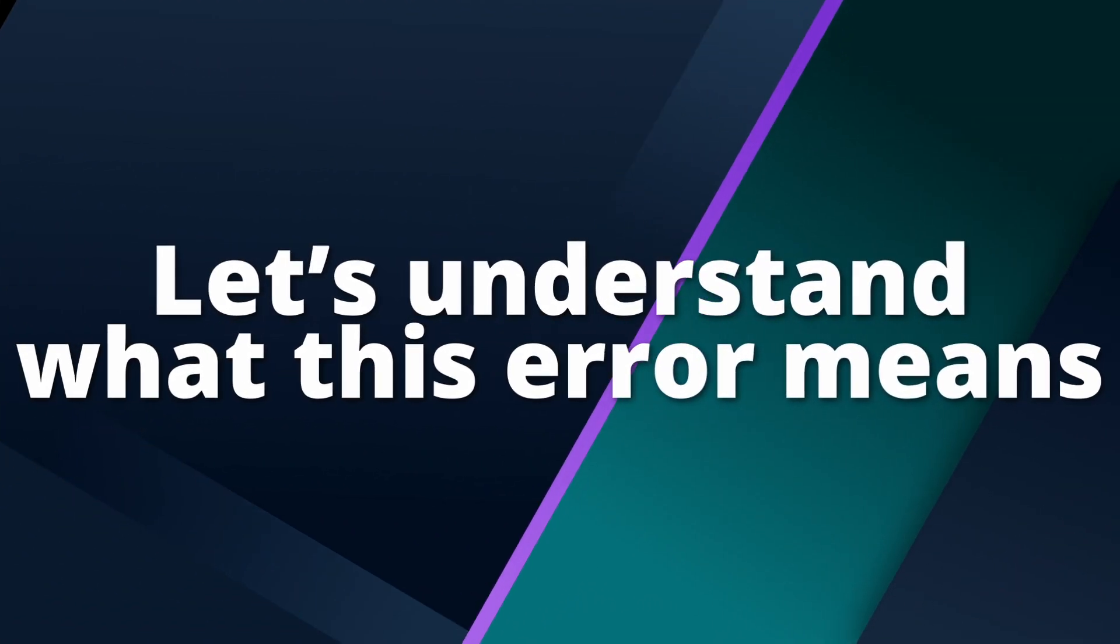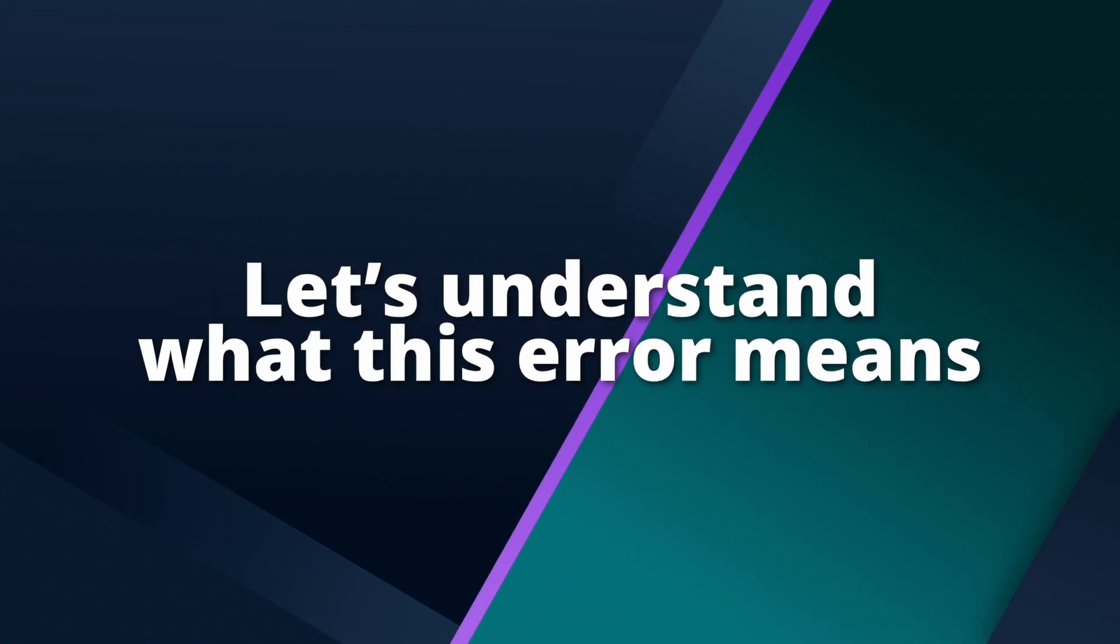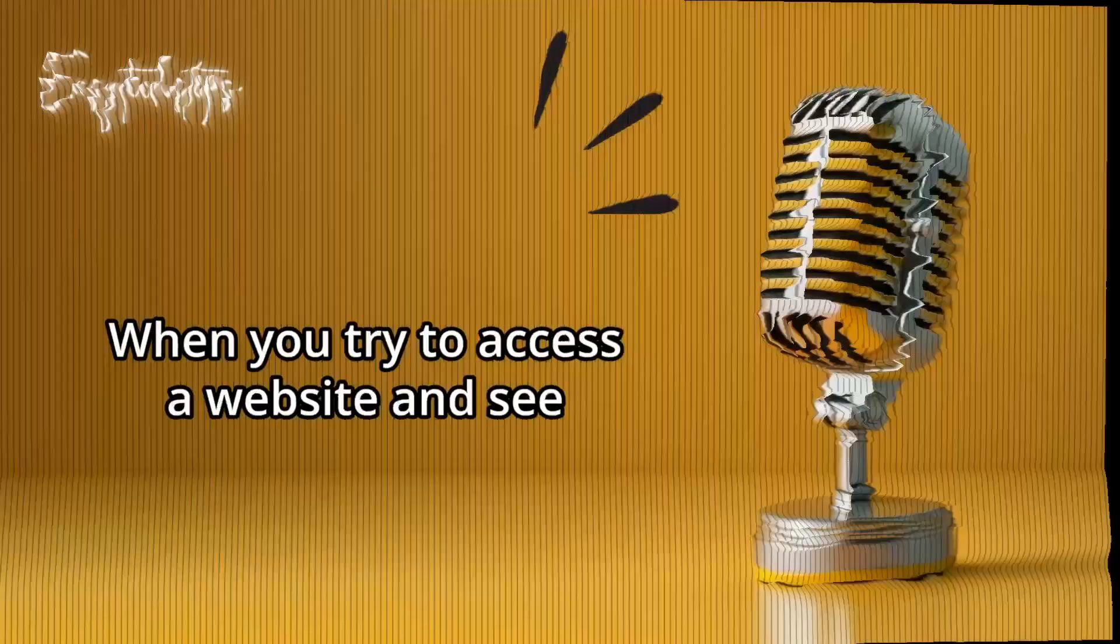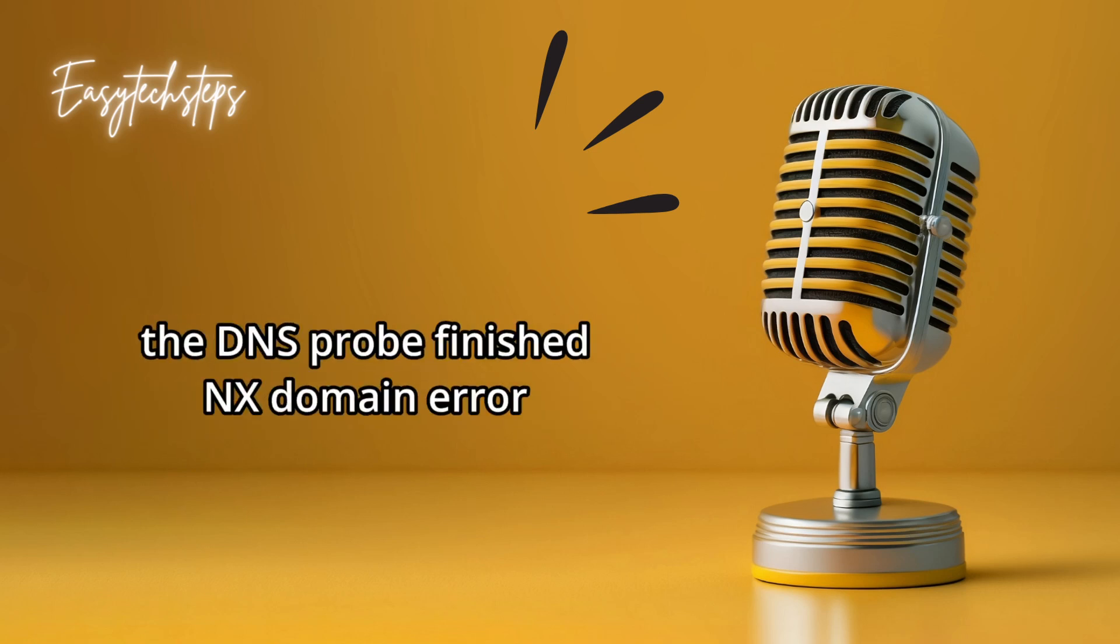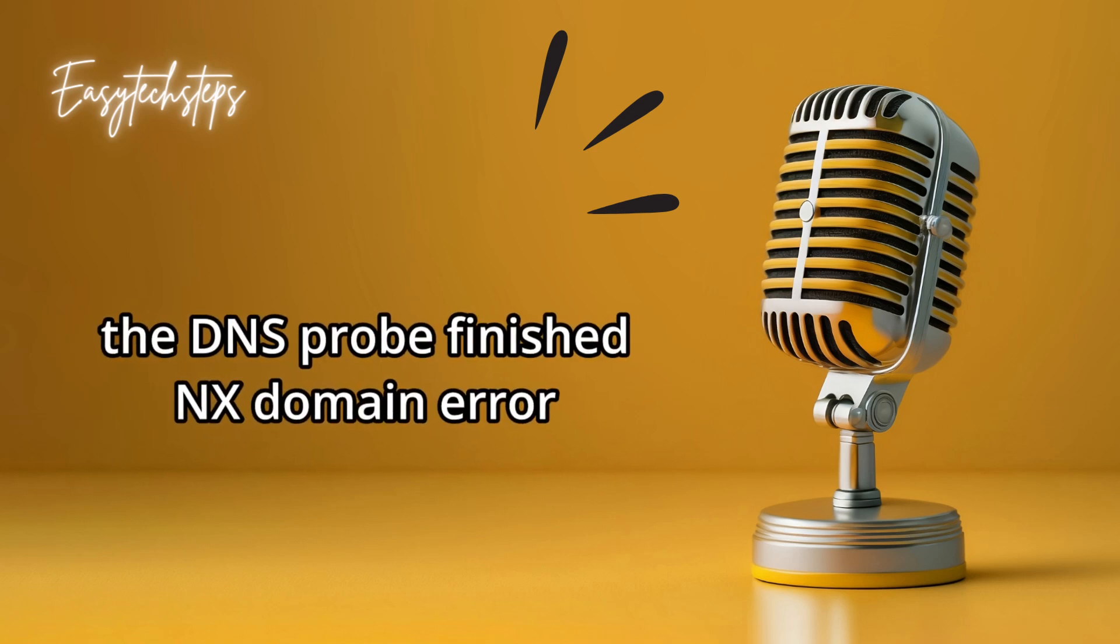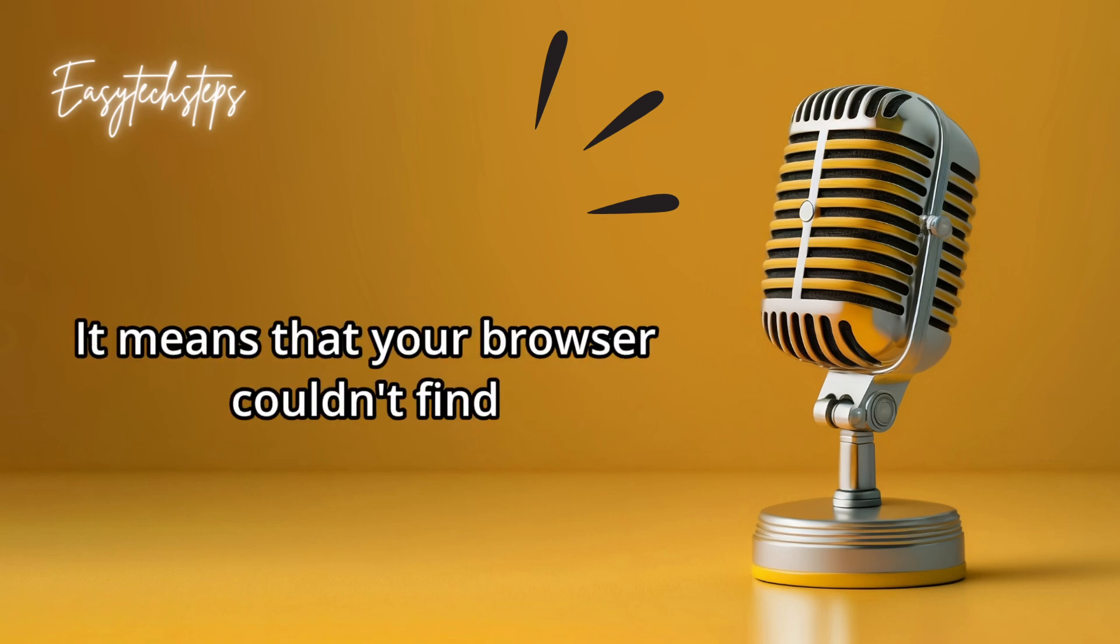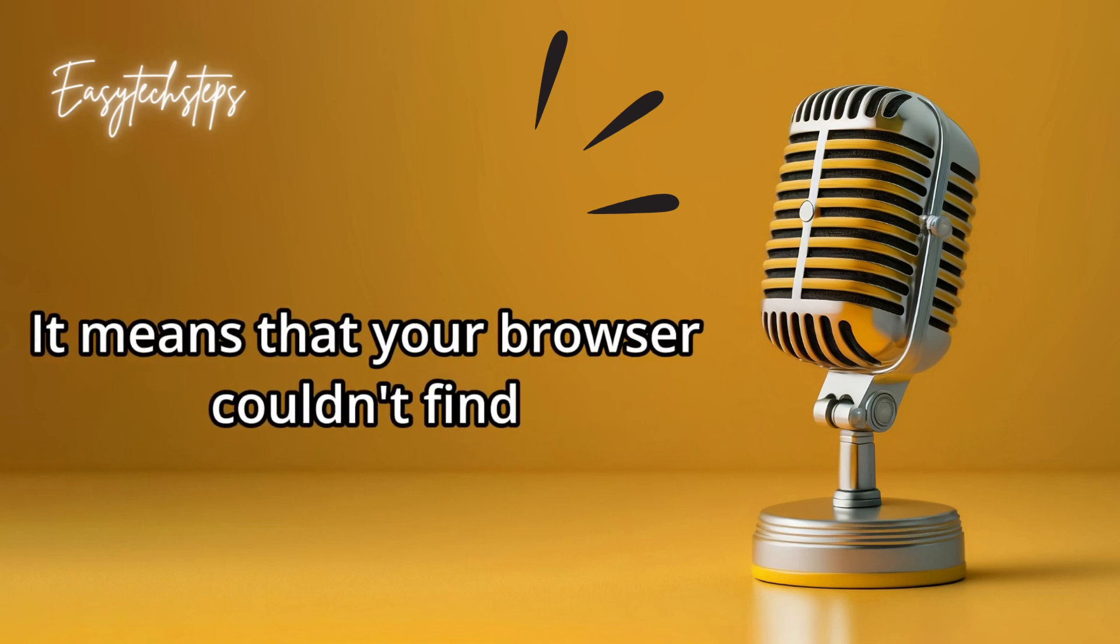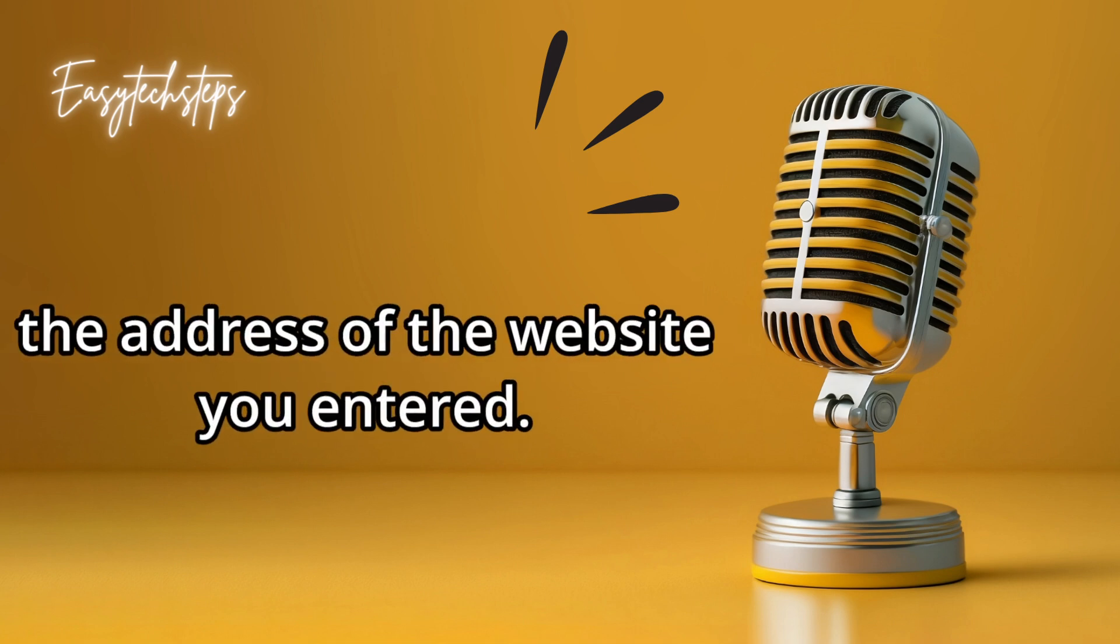First, let's understand what this error means. When you try to access a website and see the DNS Probe Finished NX Domain Error, it means that your browser couldn't find the address of the website you entered.